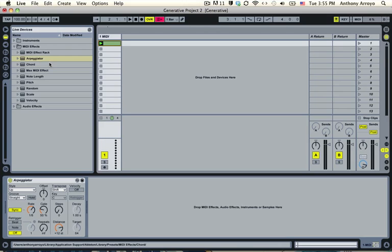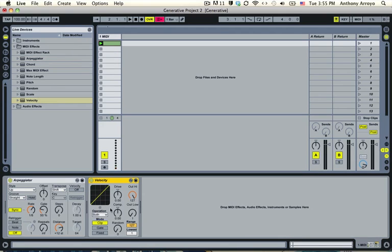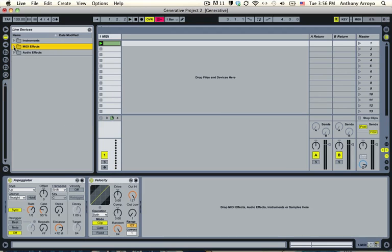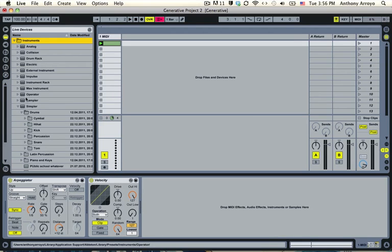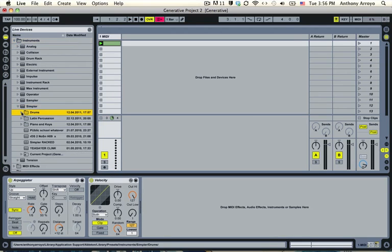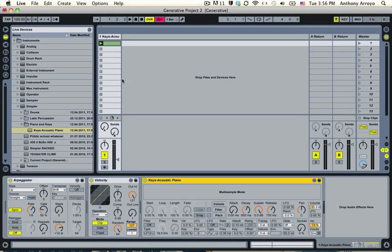And the way that I'm going to do that is by essentially cutting out some of those notes. So I'm going to do it actually in a two step fashion. I'm going to put a velocity effect here after the arpeggiator and I want this velocity effect to make the different notes of this arpeggiator vary wildly in velocity or in volume. So I'm going to go ahead and go to the velocity effect and turn up the random all the way. And I'm going to put a MIDI instrument on here so that you can hear how this works. So I'm going to go to piano and keys, just the acoustic piano.